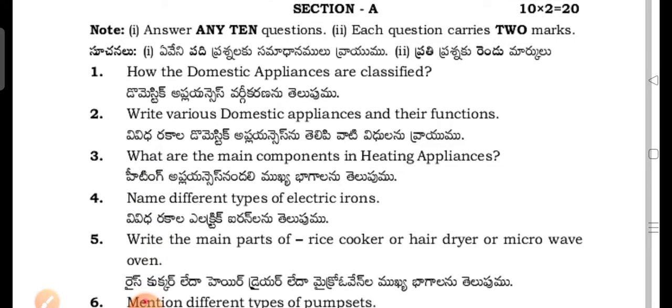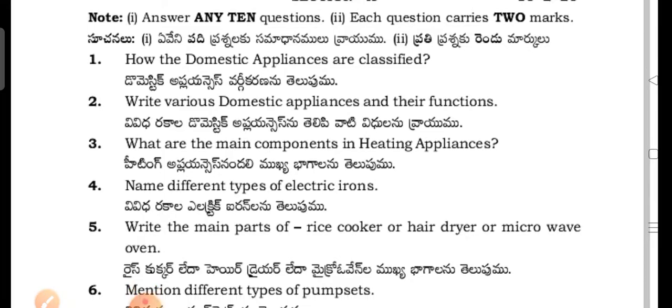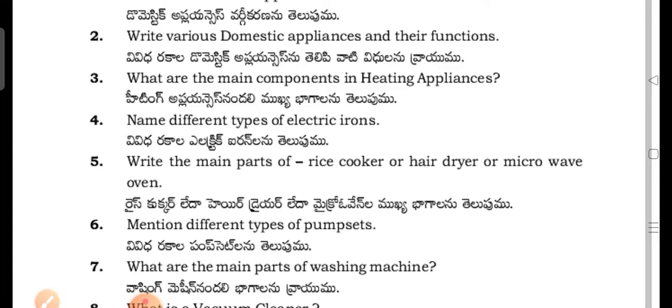Section A questions include: How are domestic appliances classified? What are domestic appliances and their functions? What are the main components in heating appliances? Name different types of electric irons.